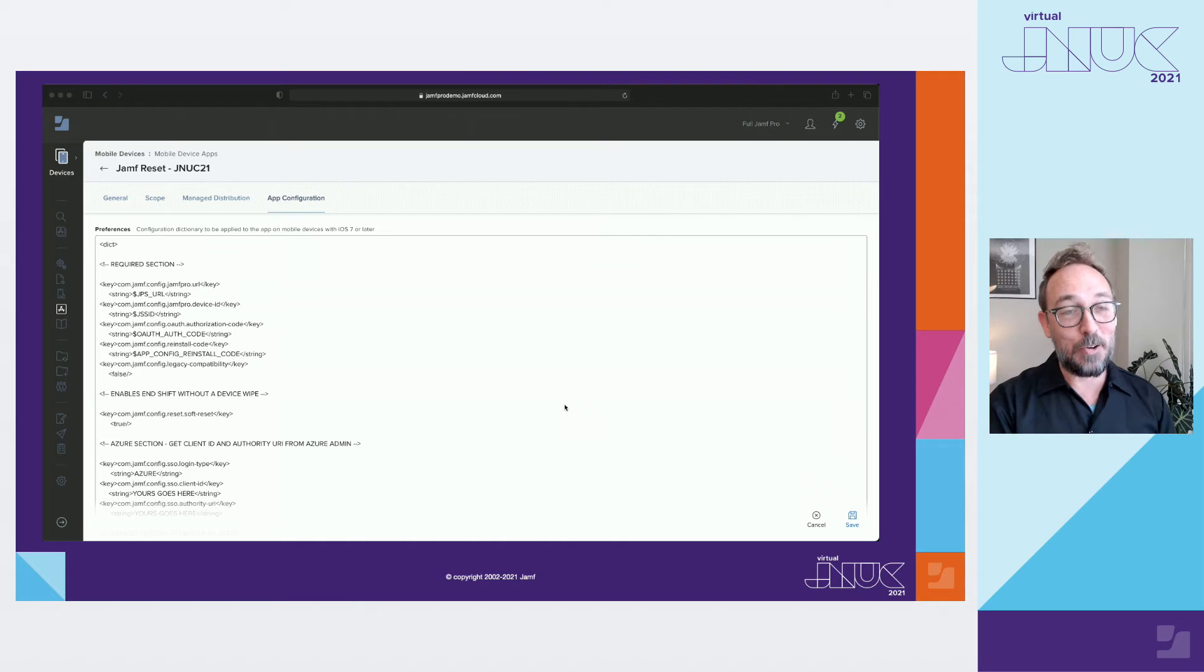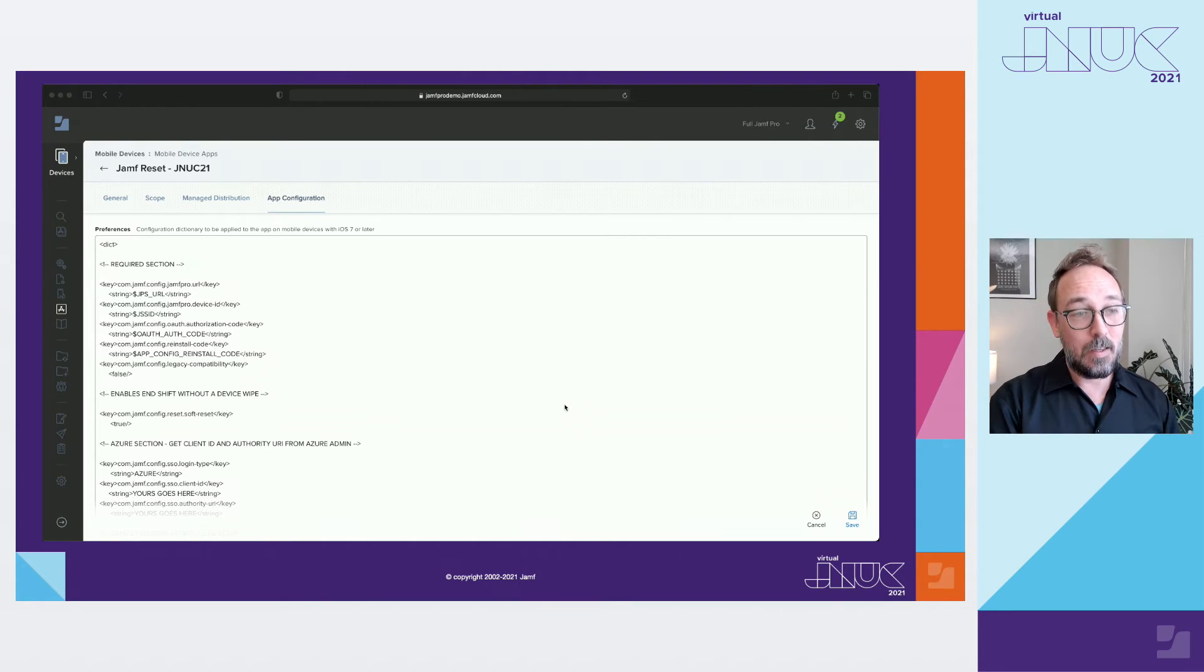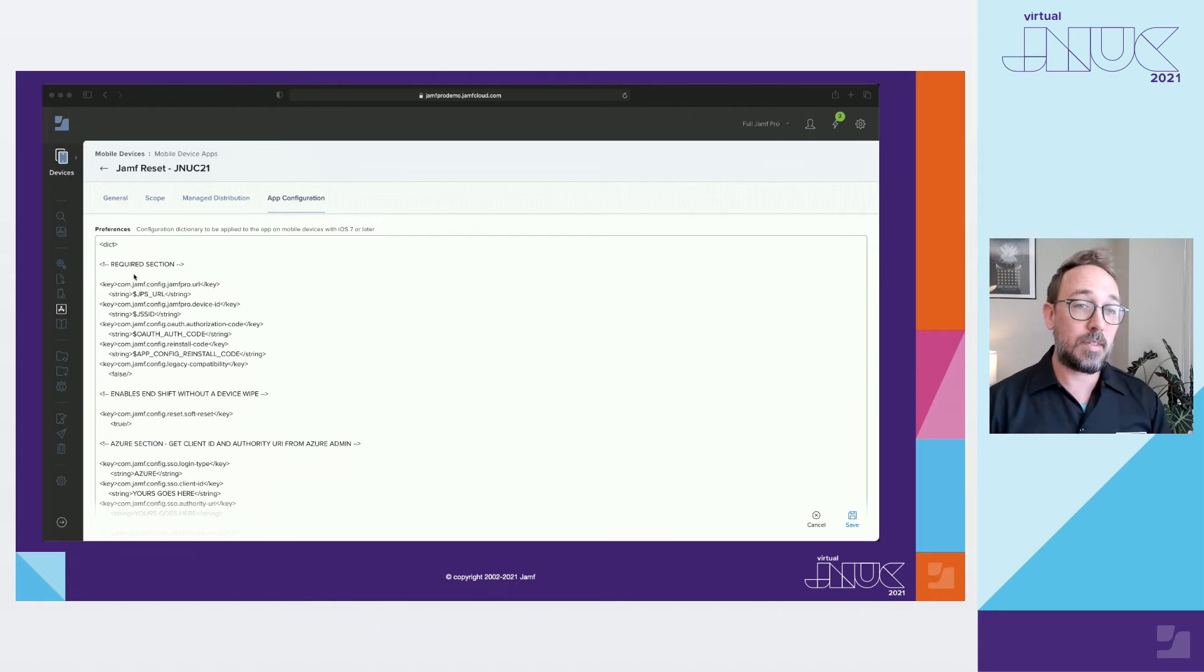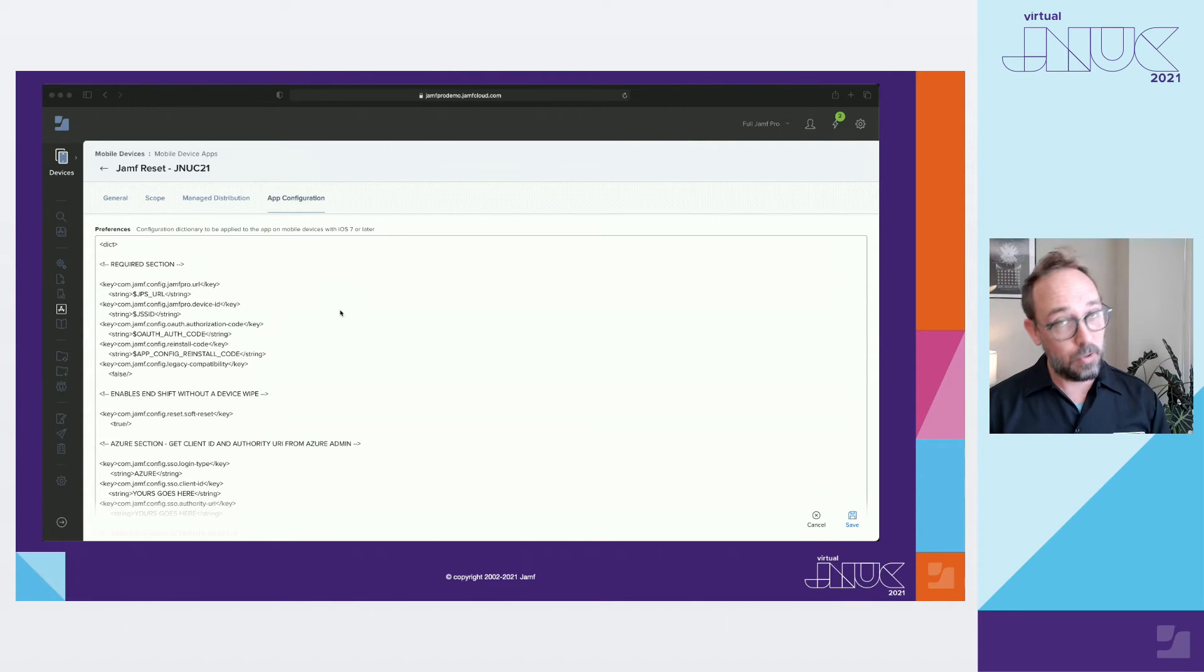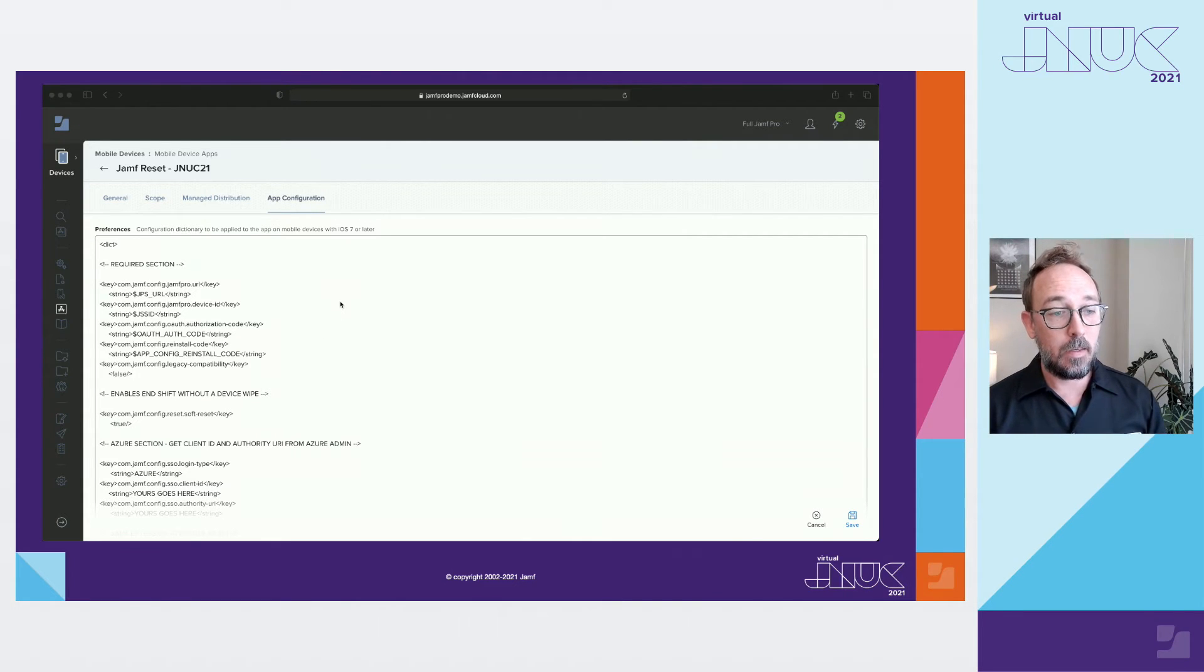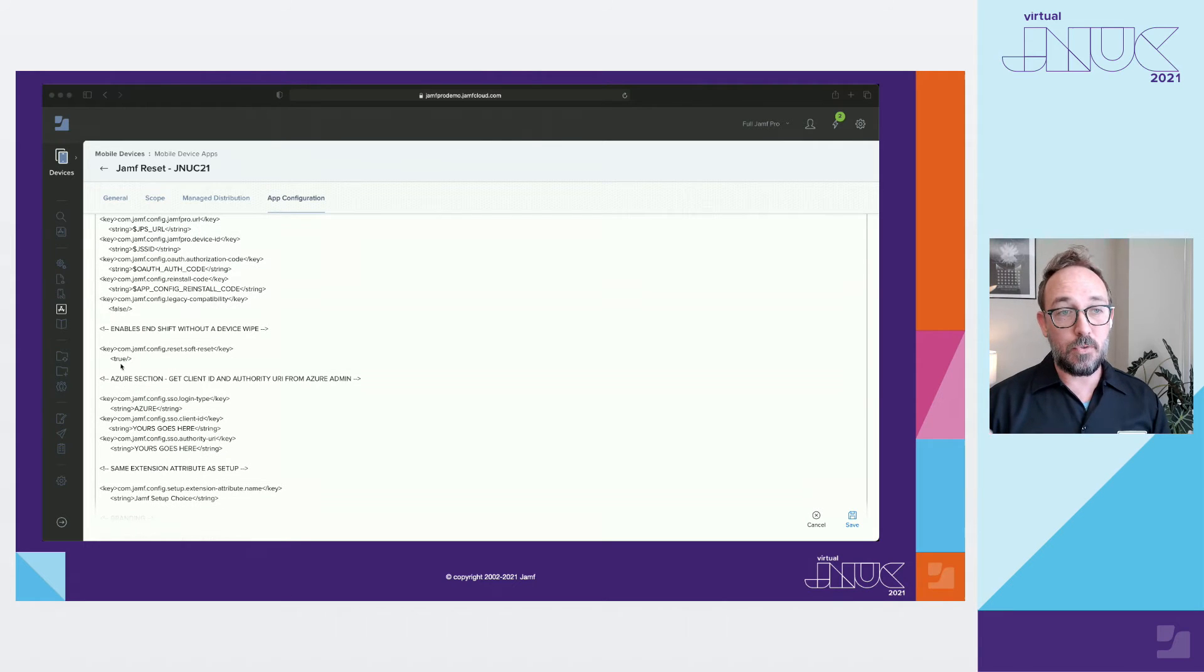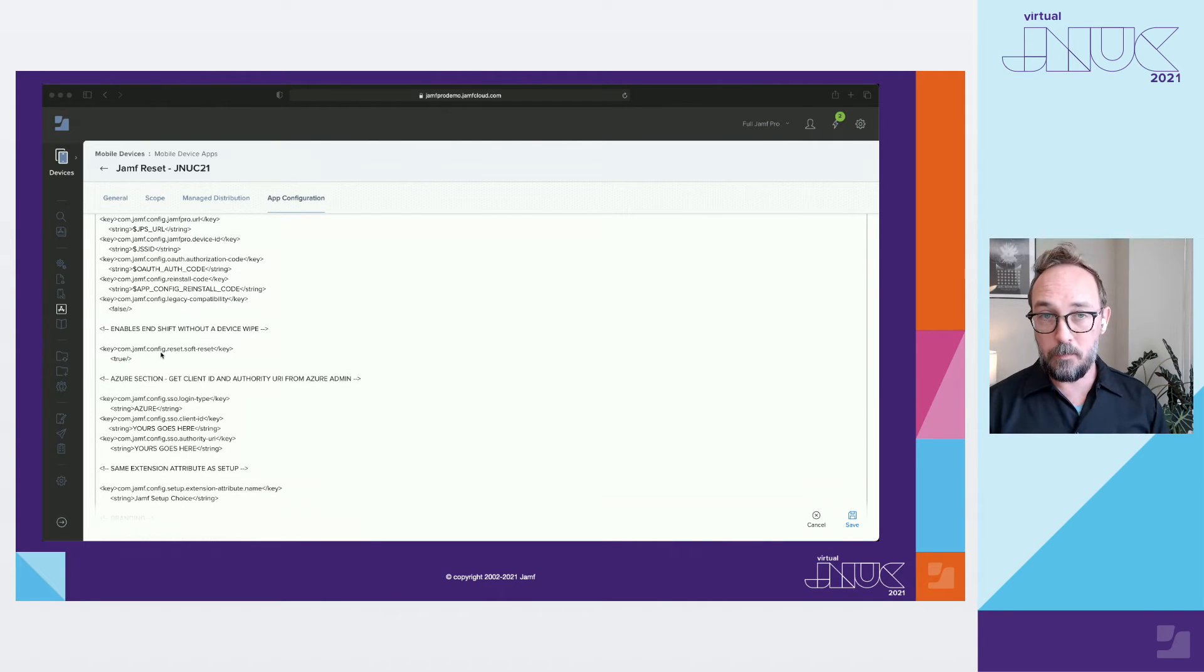Okay, moving on to reset. Same with setup. These keys up here will be the same across all of your installs. It should look exactly like setup.